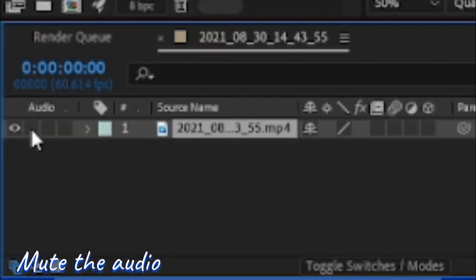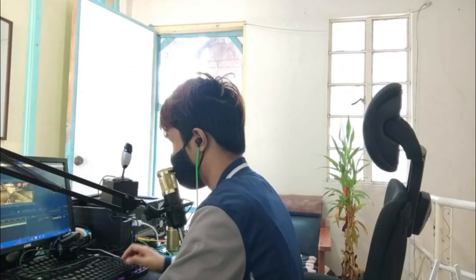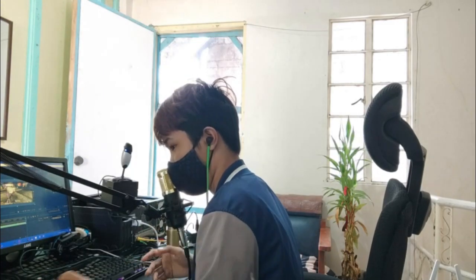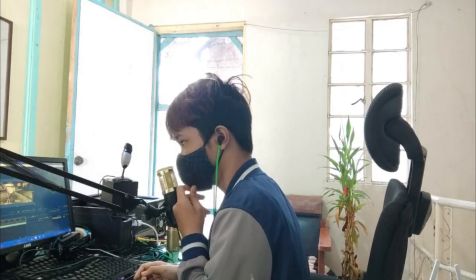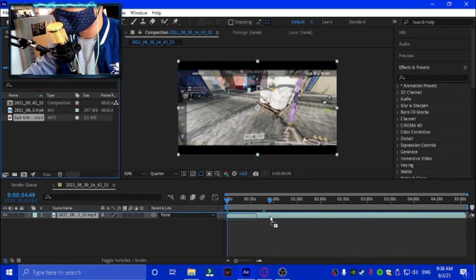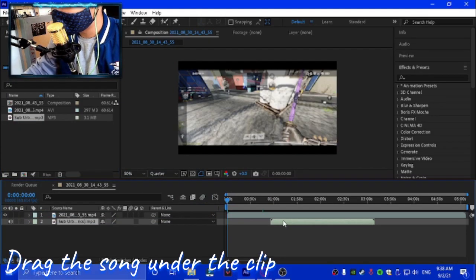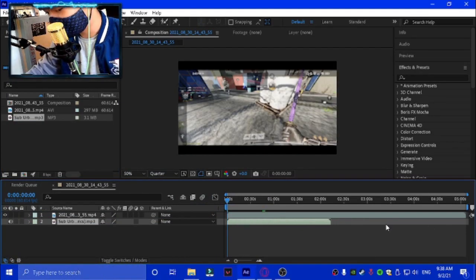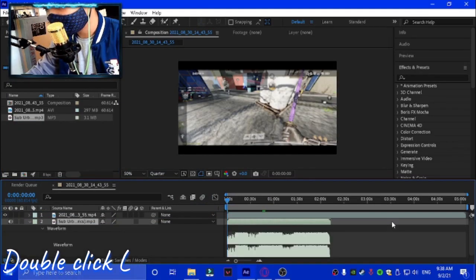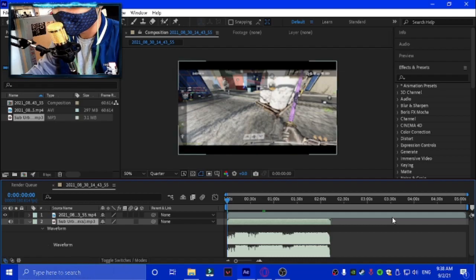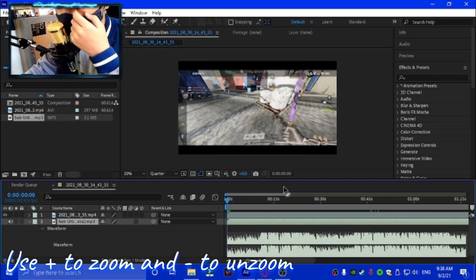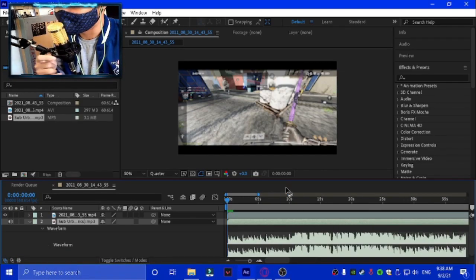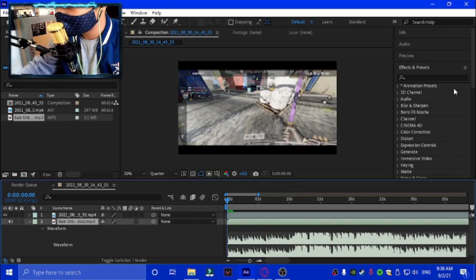We're actually gonna mute the audio and add it in Filmora afterwards. We add the song, click L, then click the plus sign two or three times if we want to be really fine.